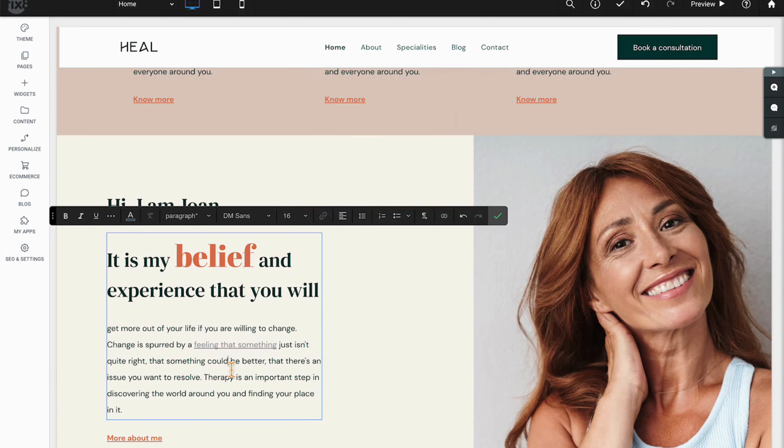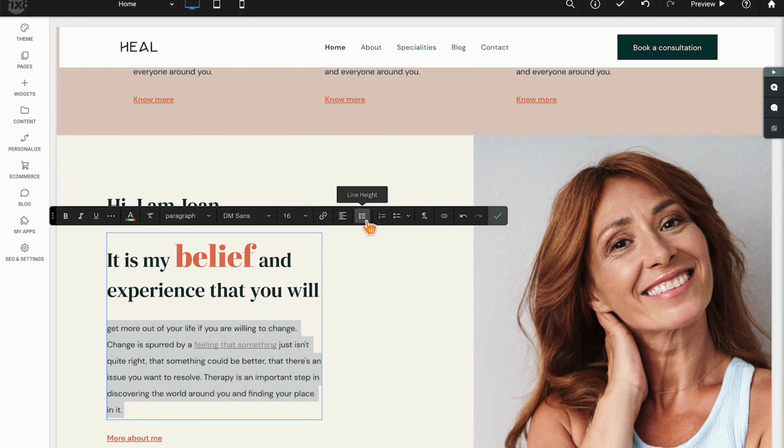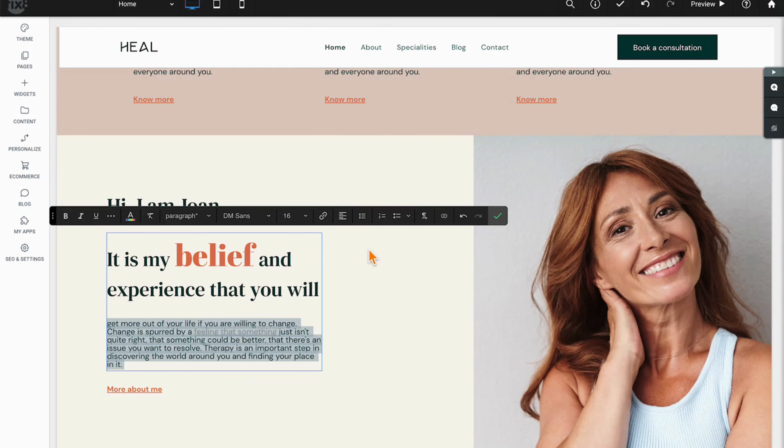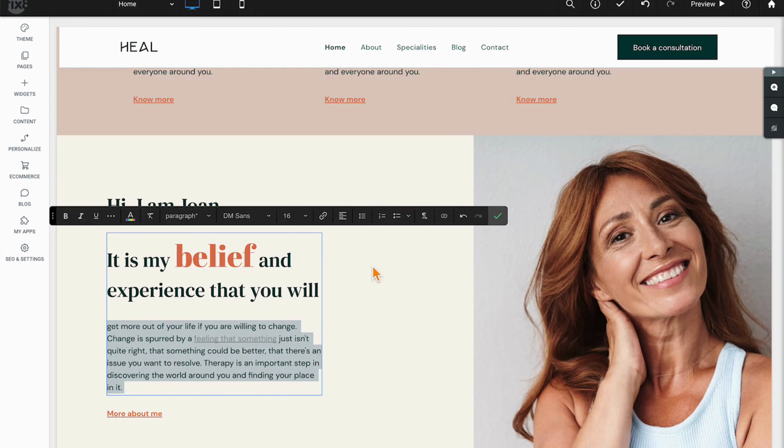Next up we have text alignment, line height, very similar to letter spacing but now we're dealing with the actual height of the spacing between the rows.